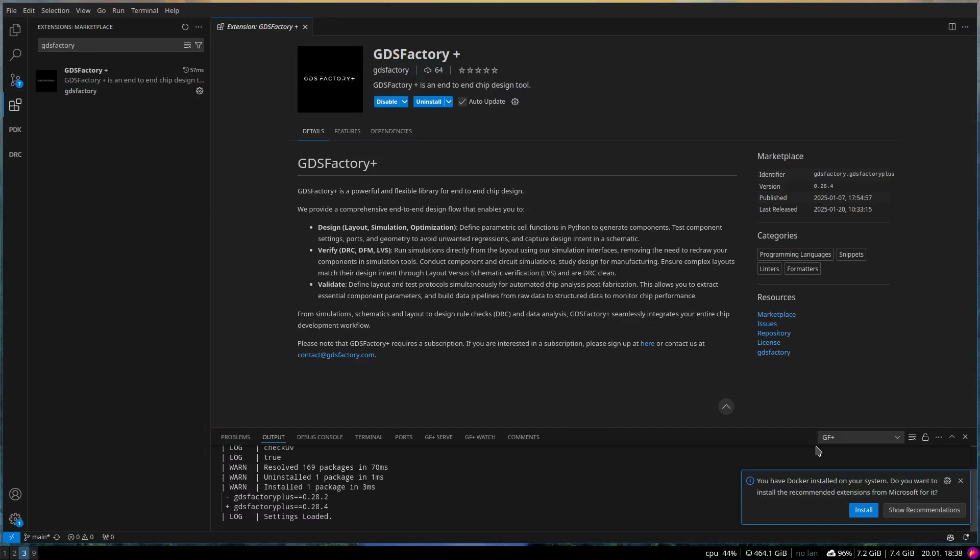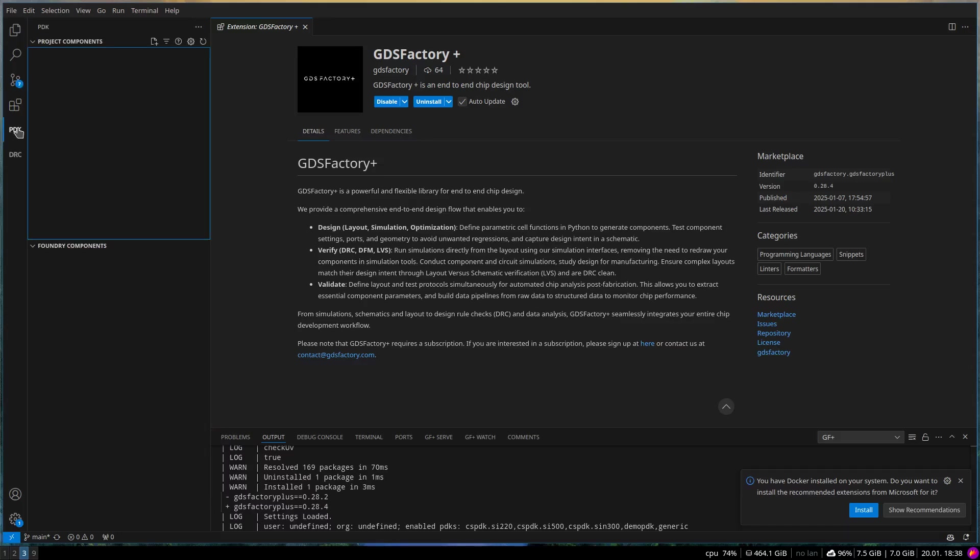Verifying the installation. Check the left menu bar in Visual Studio Code. You should see new menu items labeled P, D, K, and D, R, C. If these appear, the extension has been installed correctly.